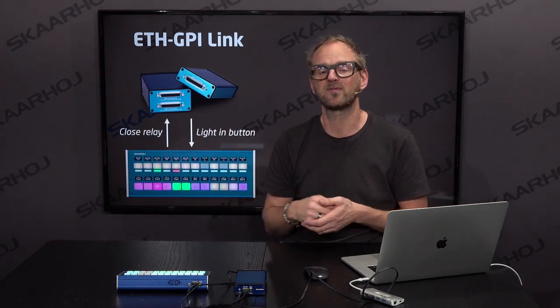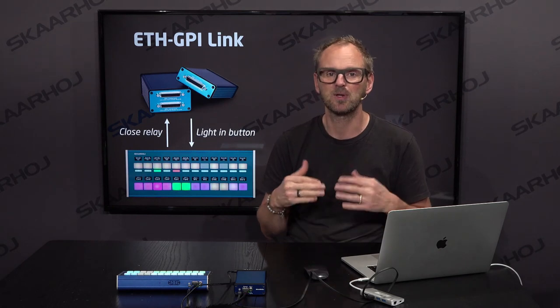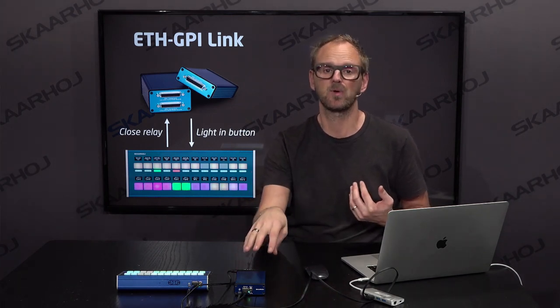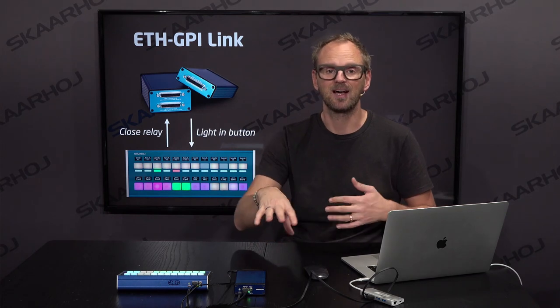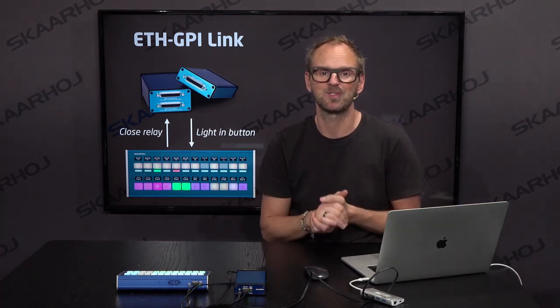This is what we'll look at in this video: how a Crosspoint 24 controller from Skaarhoj could be hooked up so a button press would flip a relay, and on the other side, a GPI trigger from the Ethernet GPI link box can light up a tally bar on the Crosspoint 24.